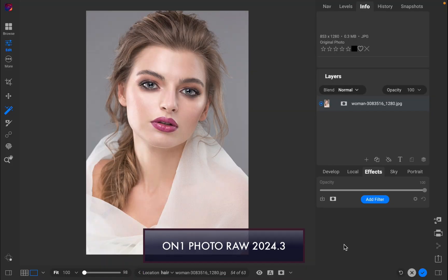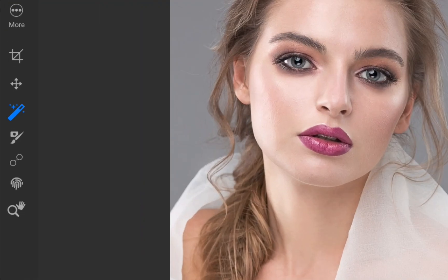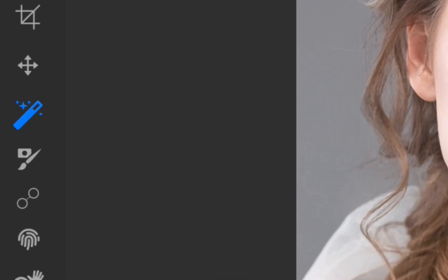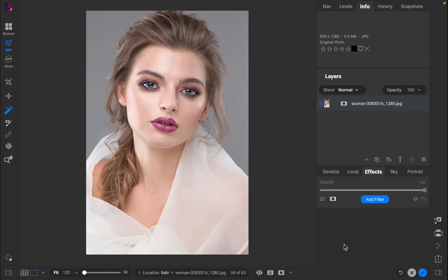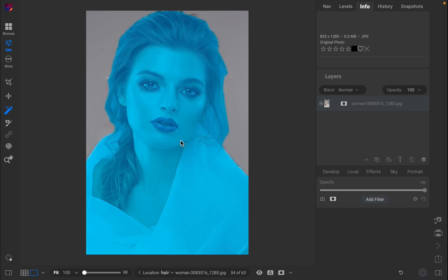To perform a local adjustment, I'll click the SuperSelect AI tool. I'll hover over the portrait to make the selection, which as you can see, appears as a red overlay. Next, I'll click the mouse to create the mask, which turns the overlay blue.